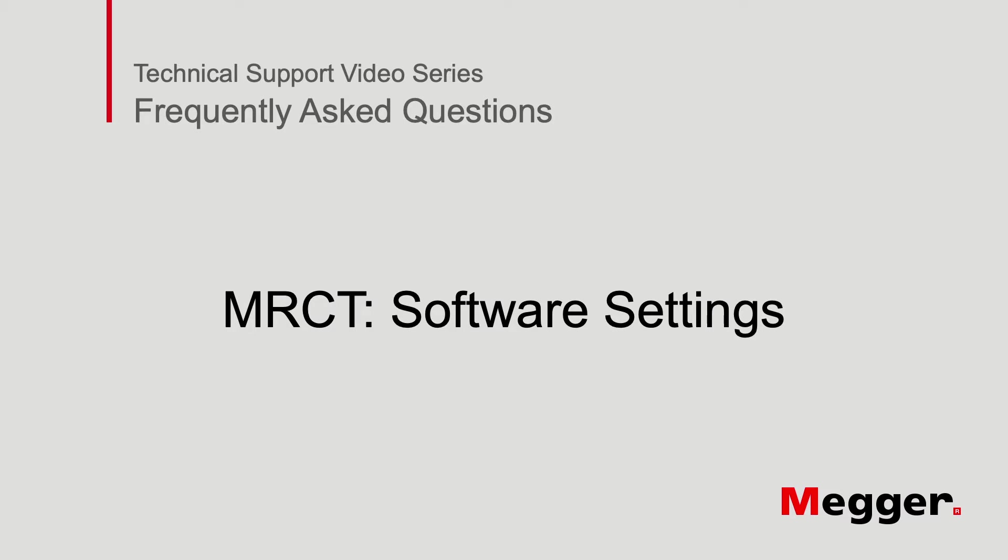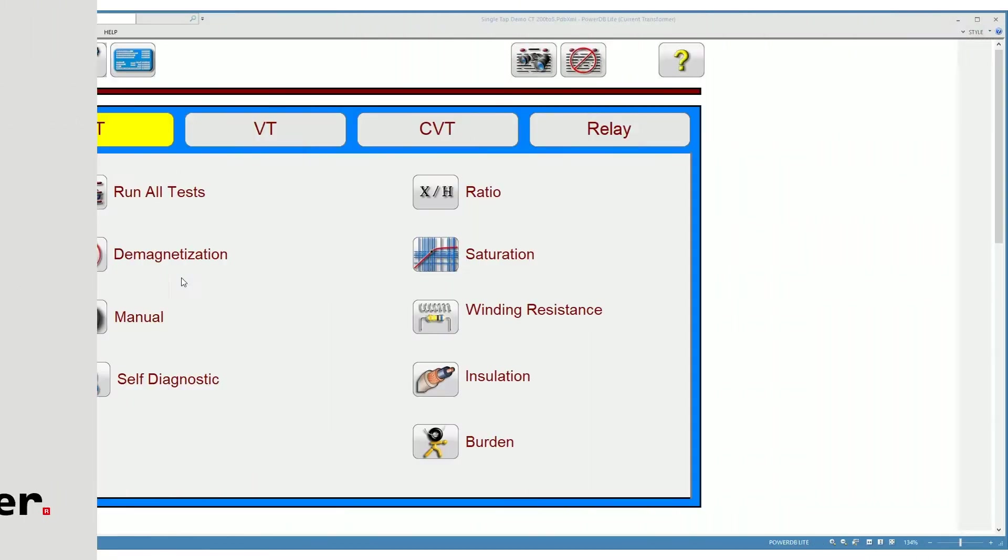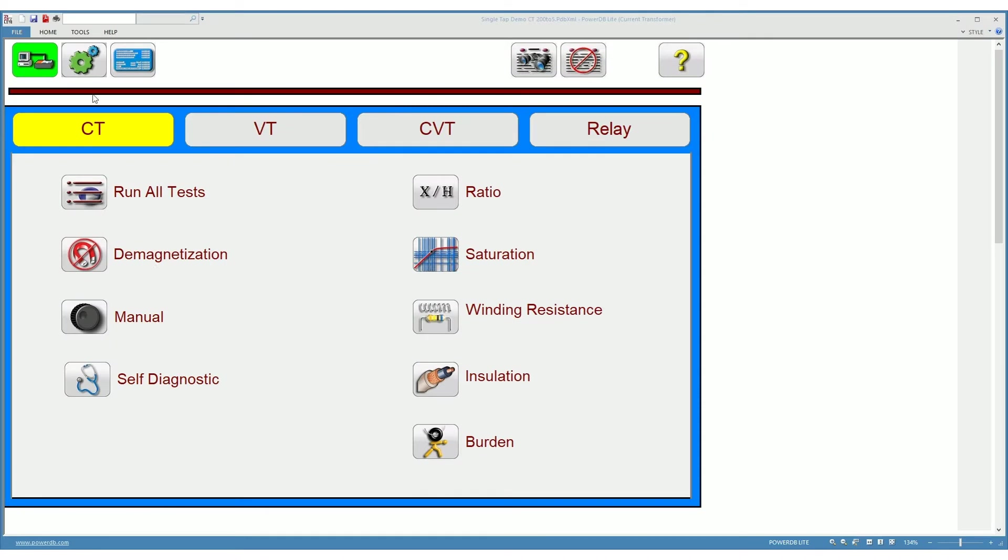Welcome to Megar technical support videos. The topic today is MRCT settings. To access the settings, click on this button that looks like it has a couple of gears.